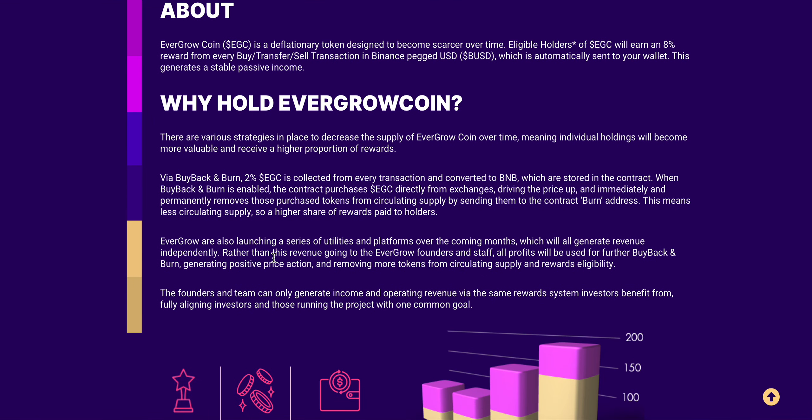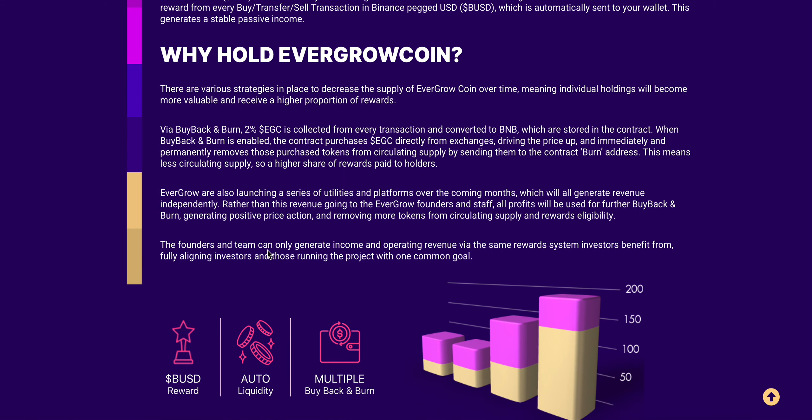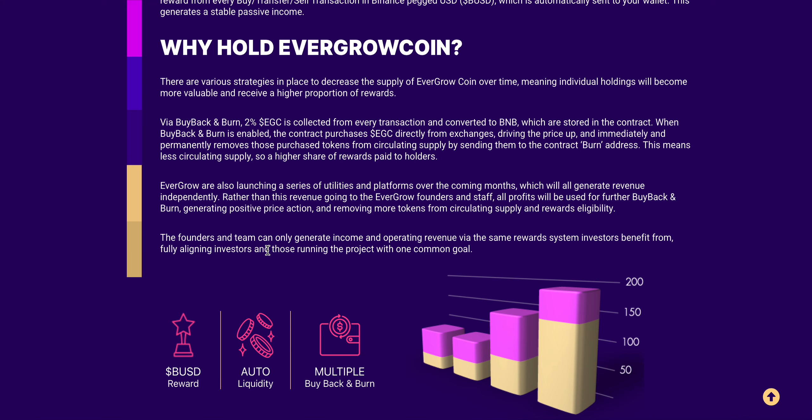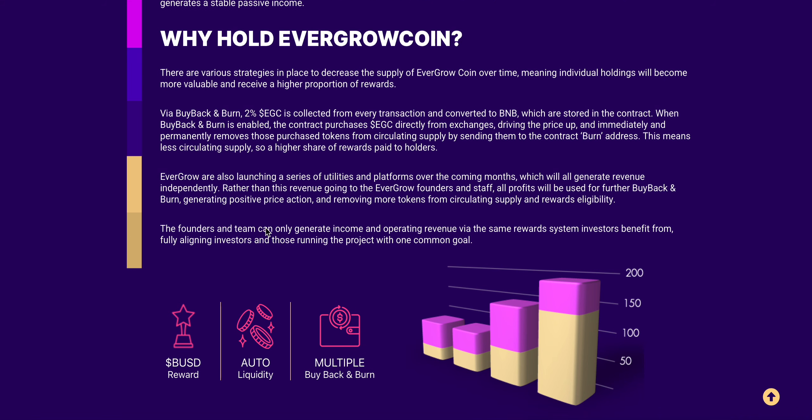EverGrow is also launching a series of utilities and platforms over the coming months which will all generate revenue independently. Rather than this revenue going to the EverGrow founders and staff, all profits will be used for their buyback and burn, generating positive price action and removing more tokens from circulating supply.